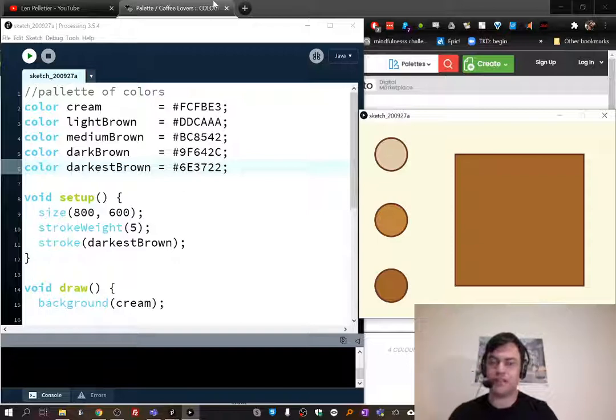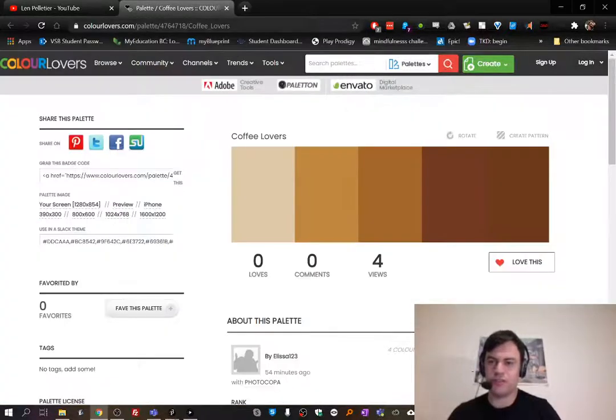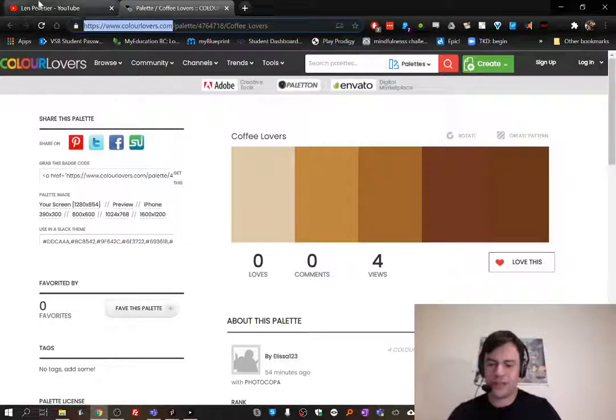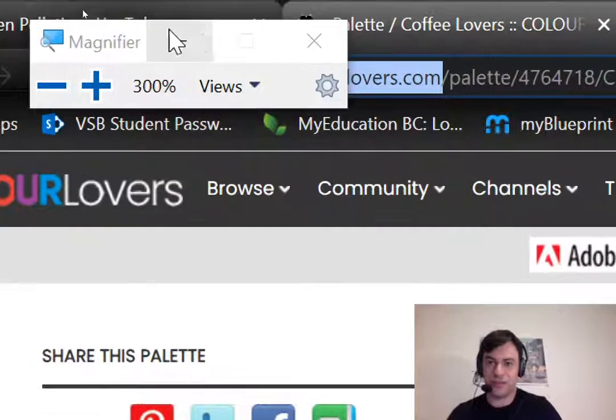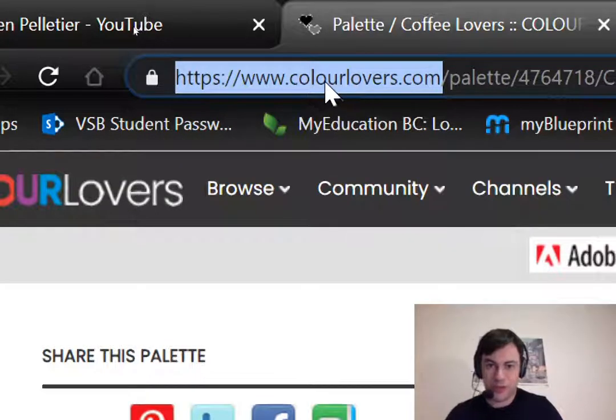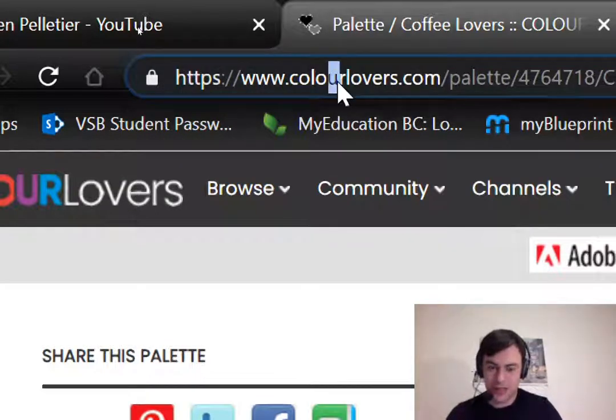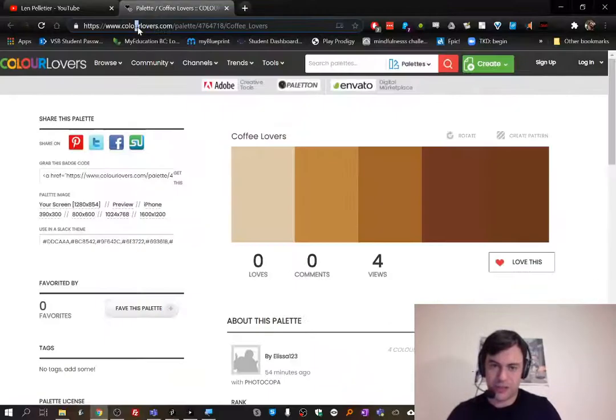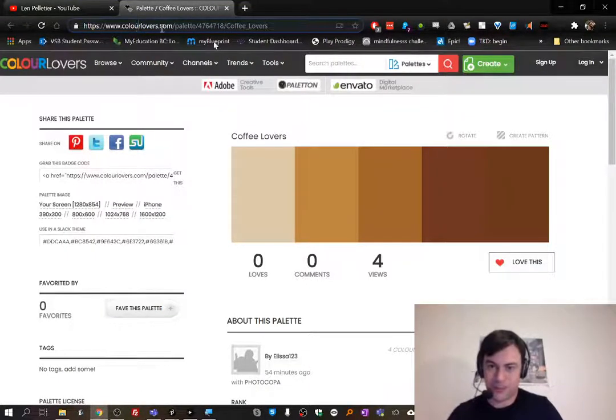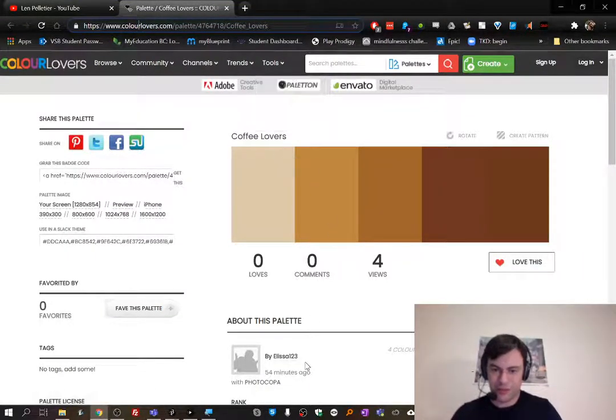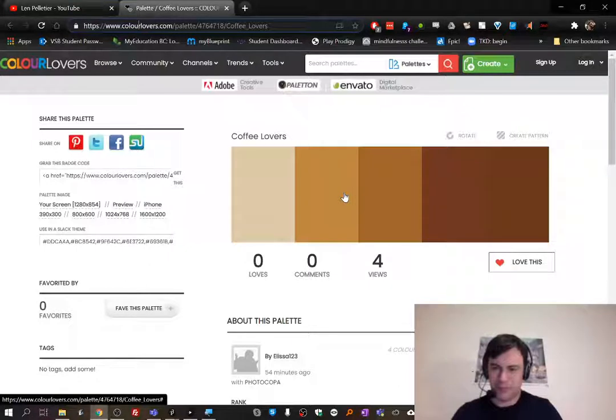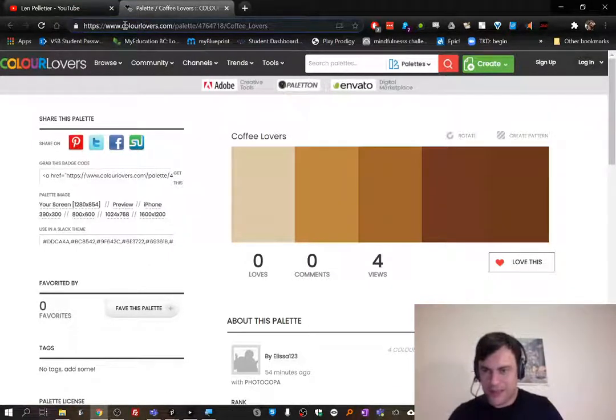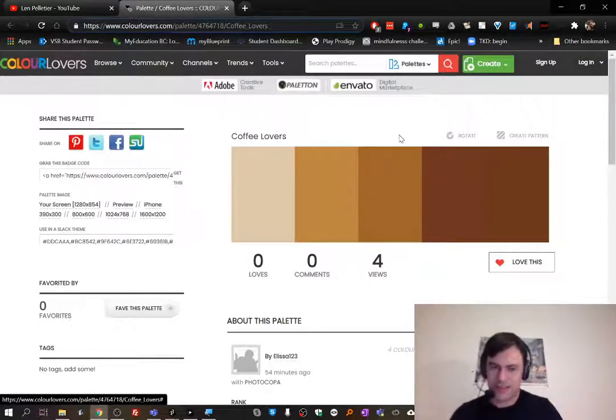I actually found color palettes online to help me find matching colors that look nice together. One place you can look is a place called colorlovers.com. Note this one does have the U, the Canadian spelling is in full force here, although everywhere else if you look the word color is spelled the American way.